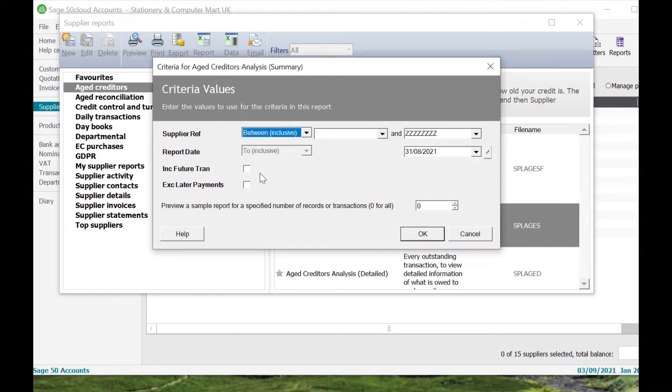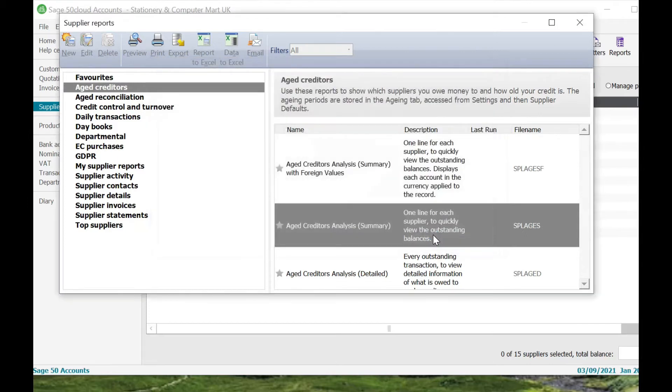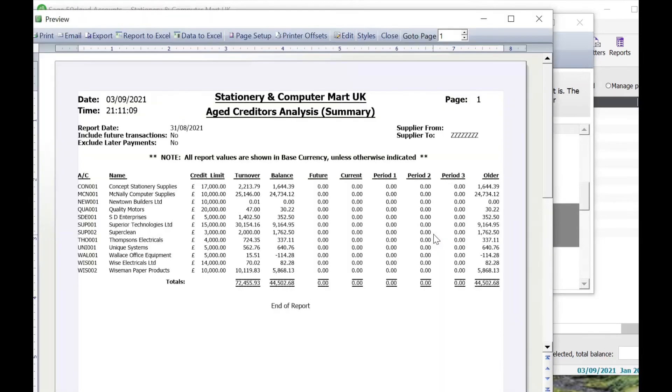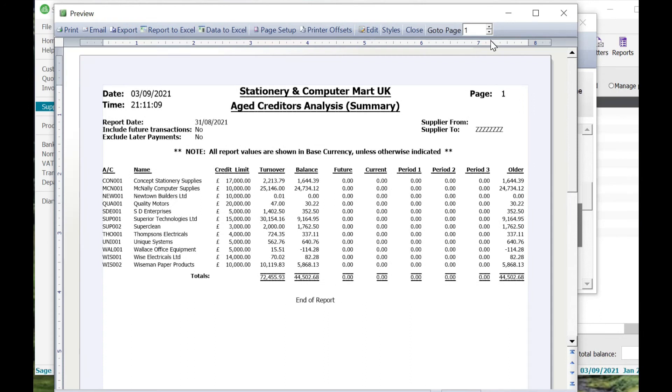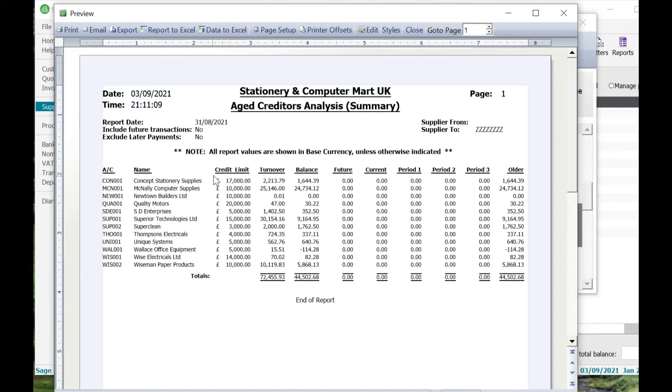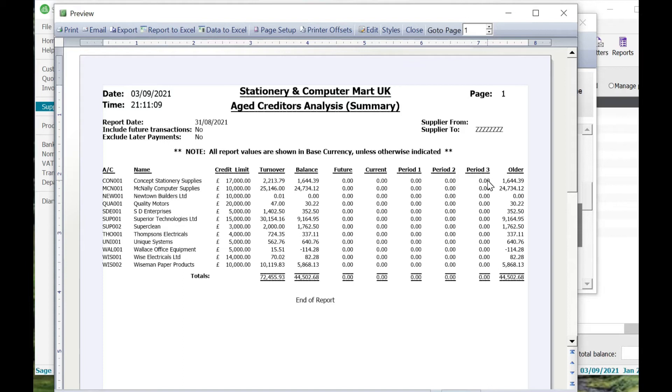I'm not going to change include future transactions or exclude later payments, so I'm just going to click on OK. One of the reasons why I really love this report is because it's got multiple uses. What it gives you is the date that this report was run, the time it was run, the report date, the supplier account number, the supplier name, their credit limit, the turnover within that period that you've chosen, balance, future, current, period one, period two, period three, and period four.